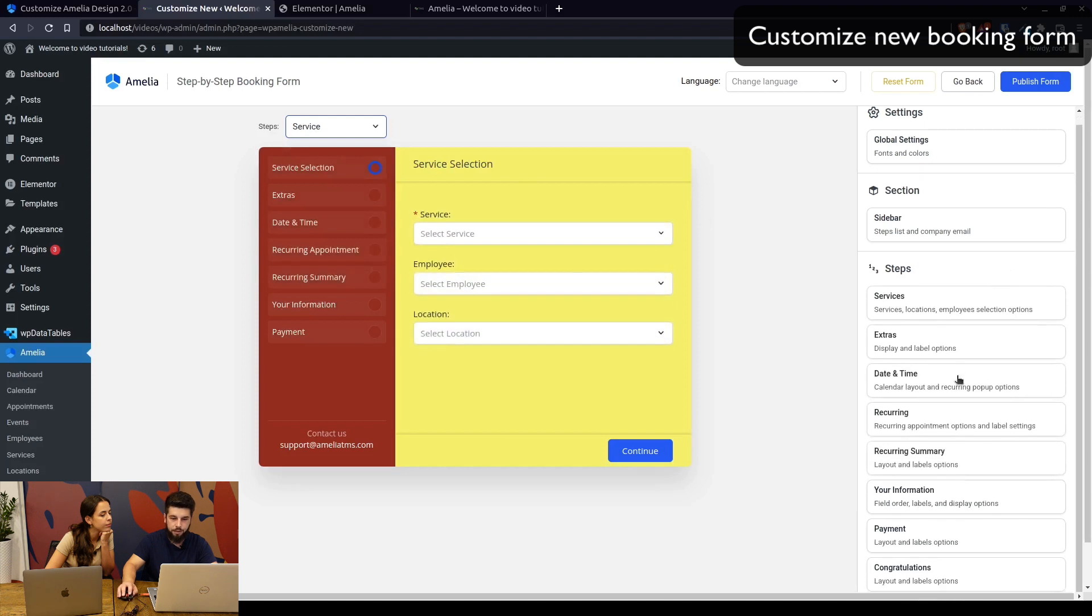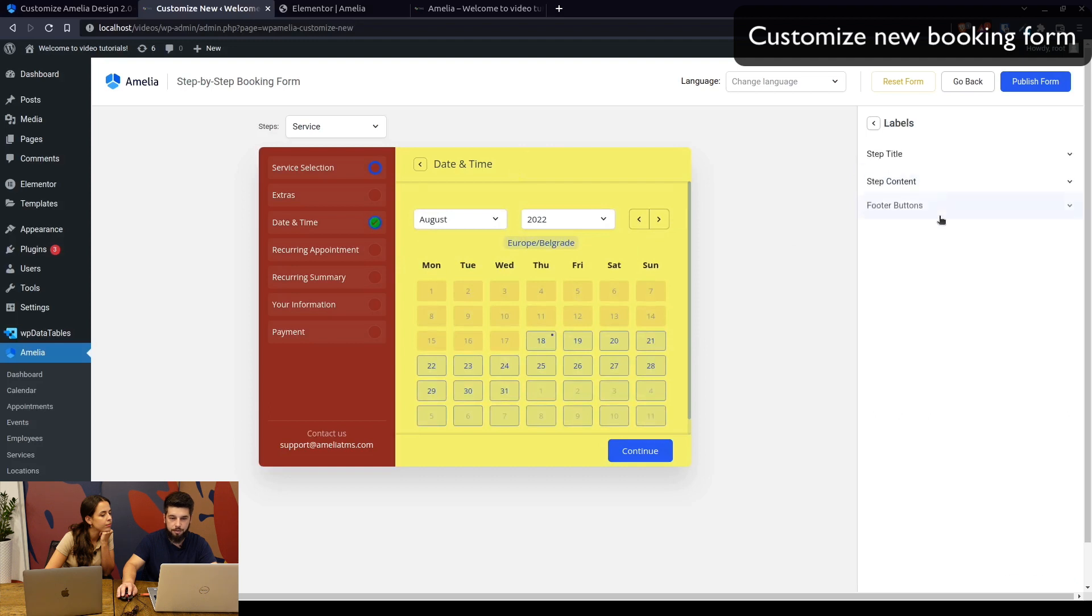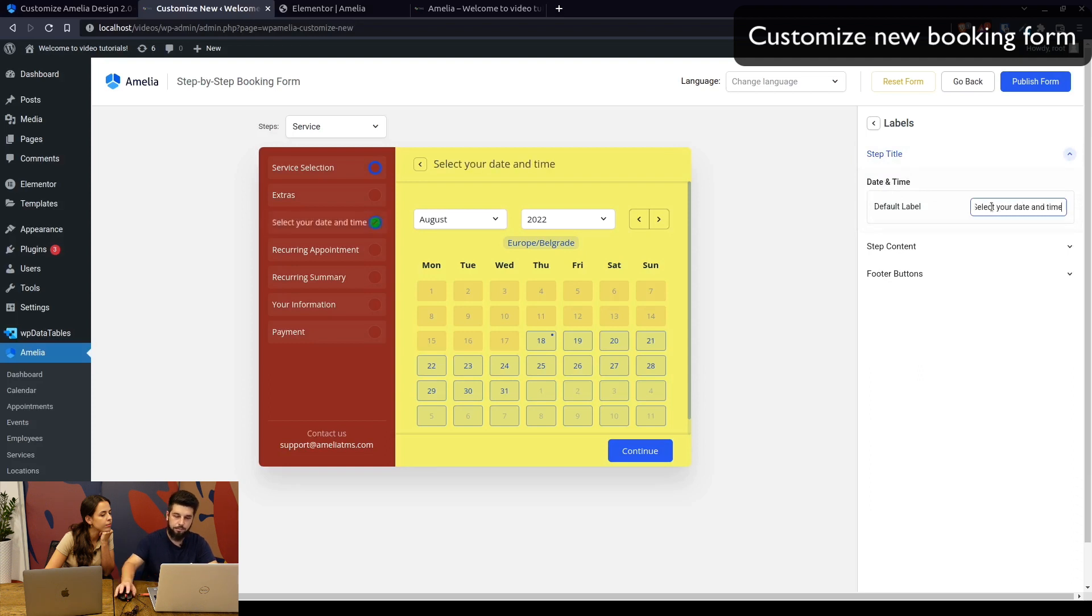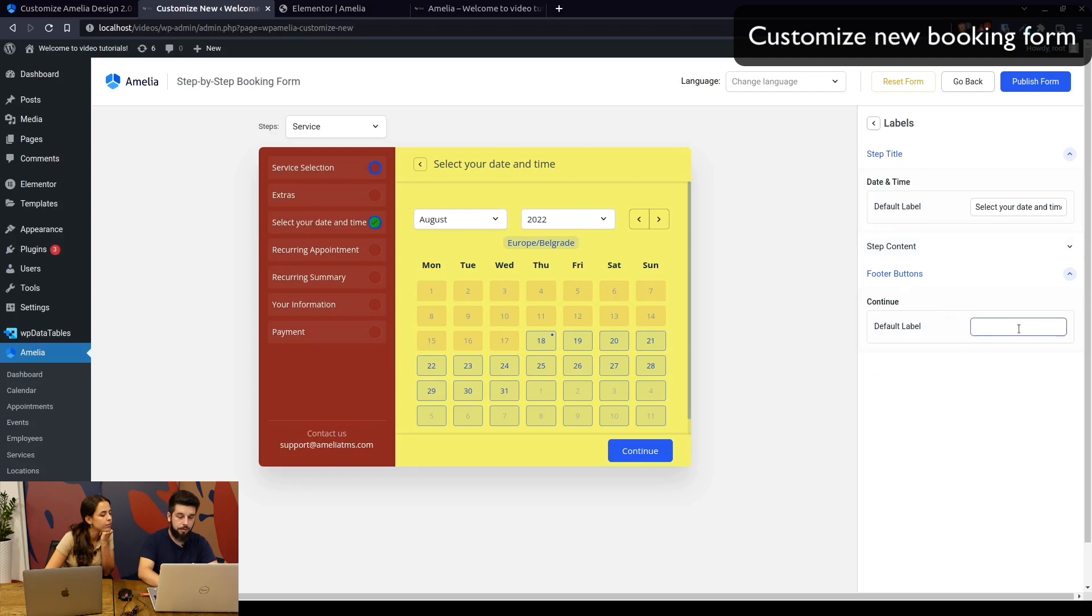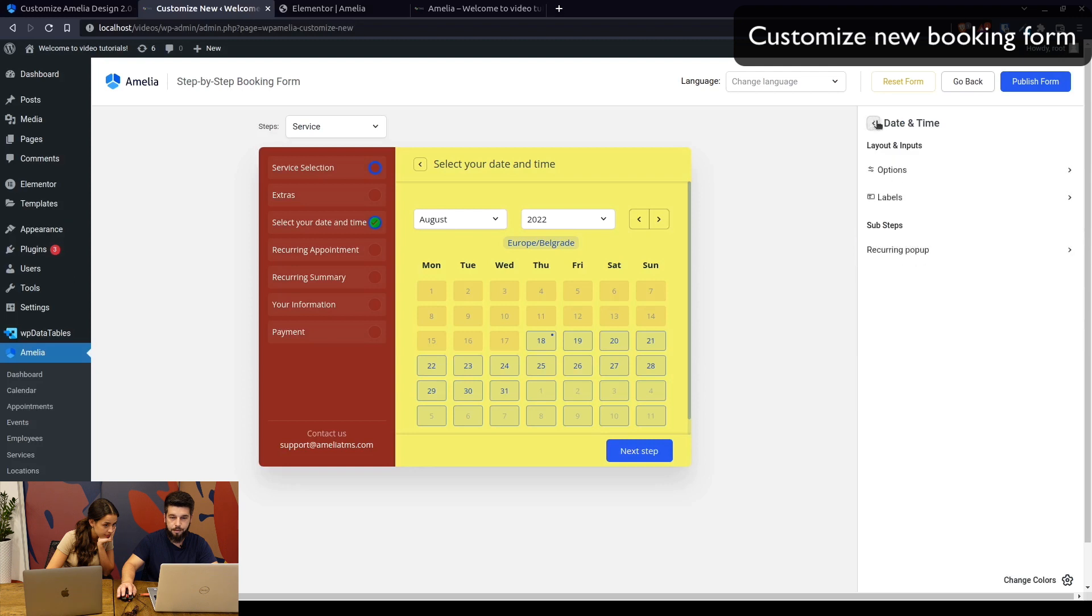You can go through each step, and once you click on it, it will show up in here. You can change the labels, for example the step title, which is 'date and time,' can be 'select your date and time.' You can change almost everything.